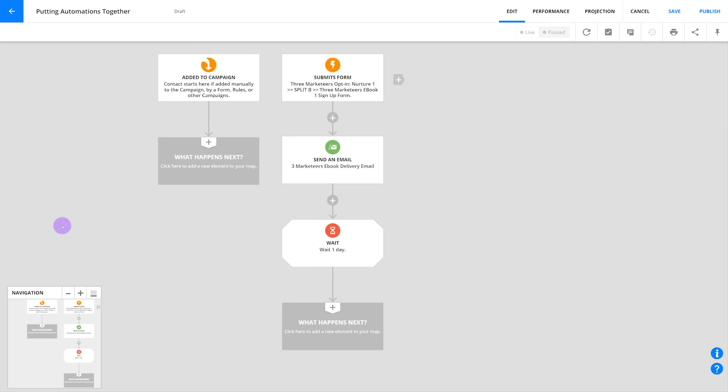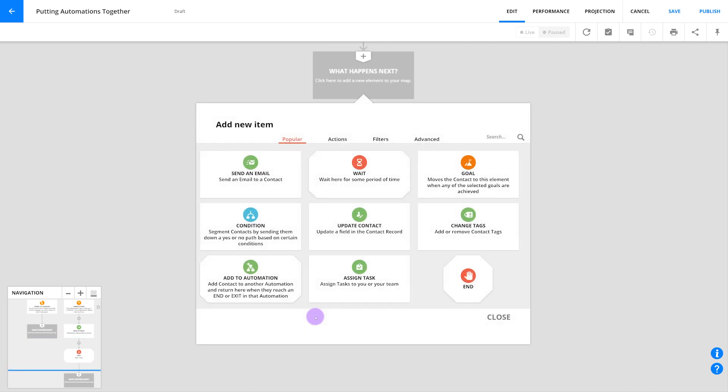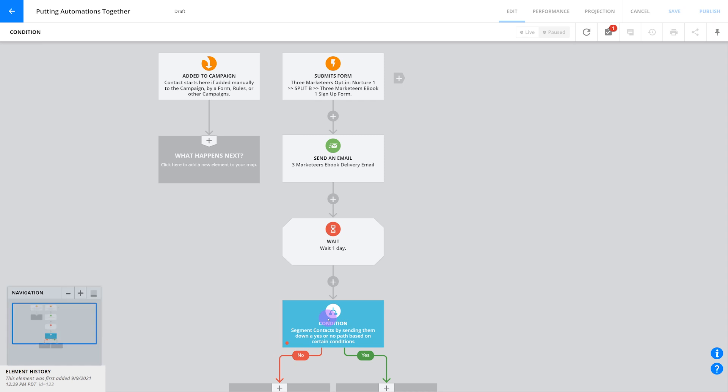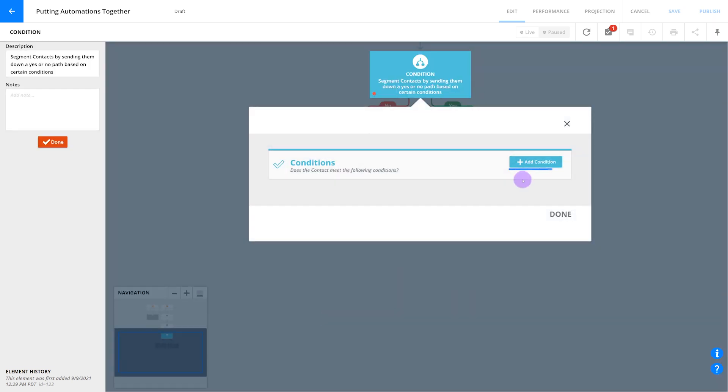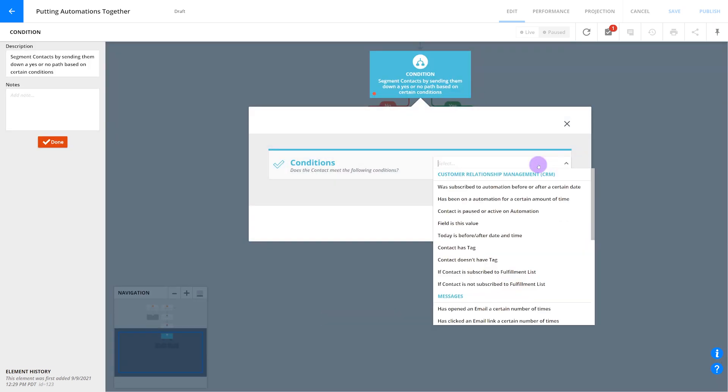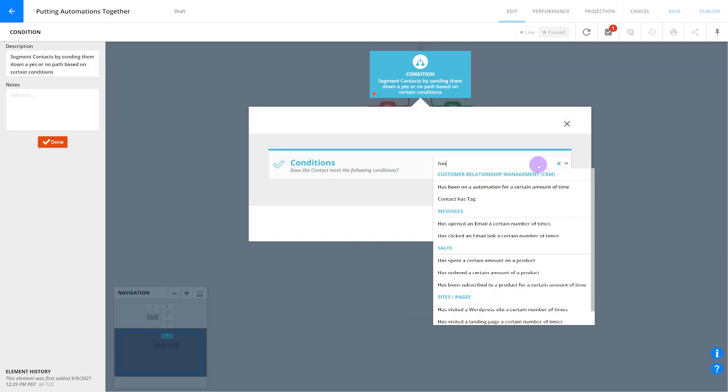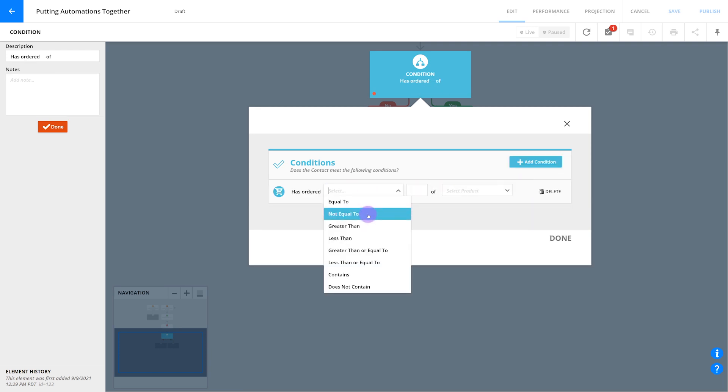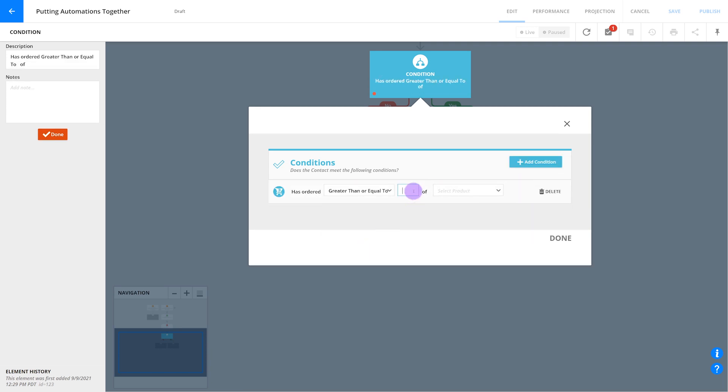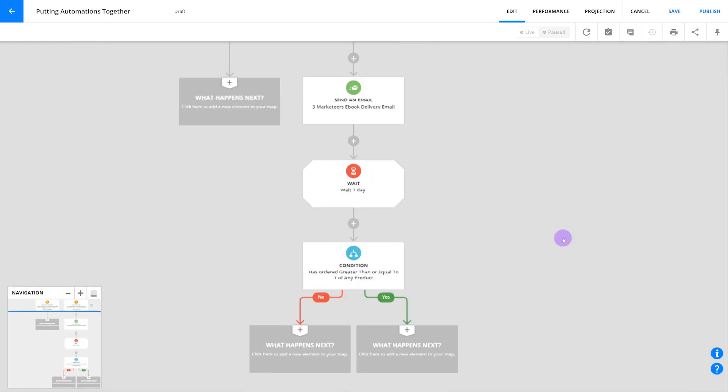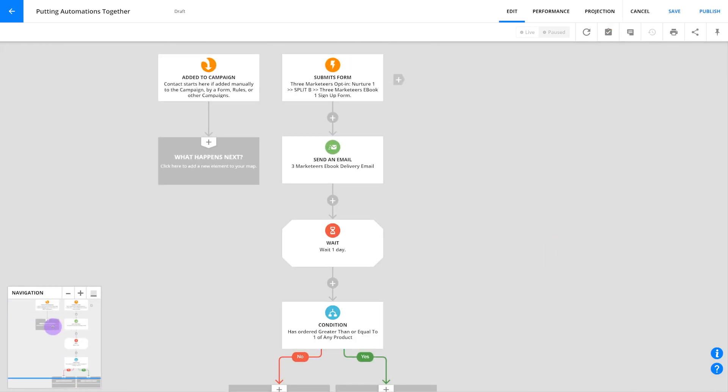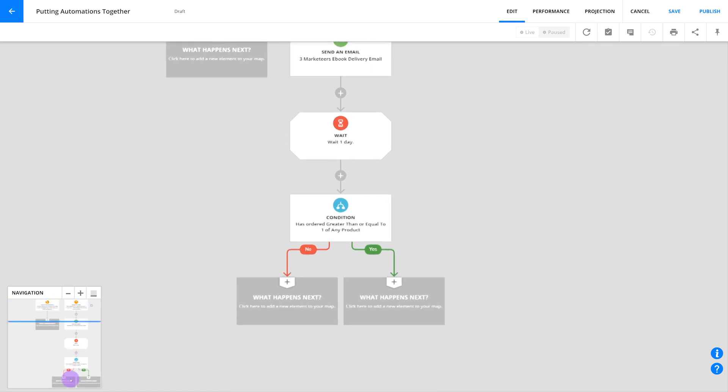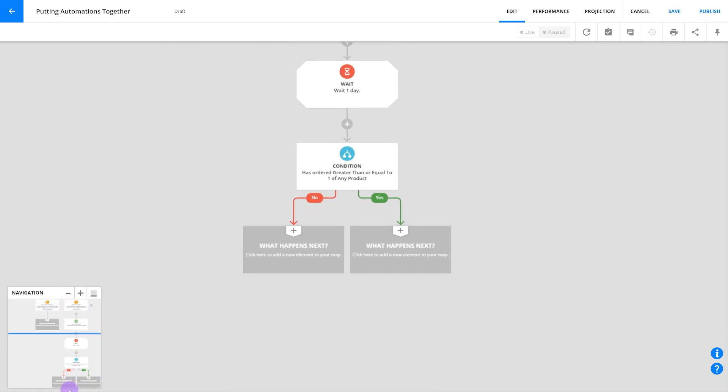Now let's set up a condition to remove customers from the rest of your nurture funnel because you don't want to make existing customers go through your entire lead nurturing sequence of emails again. Add the condition and select has ordered a certain amount of a product. The easiest way to do this would be to select greater than or equal to, then one, and in the last field put any product. Just remember that your end goal is removing contacts who have already bought your products from receiving your sales emails.